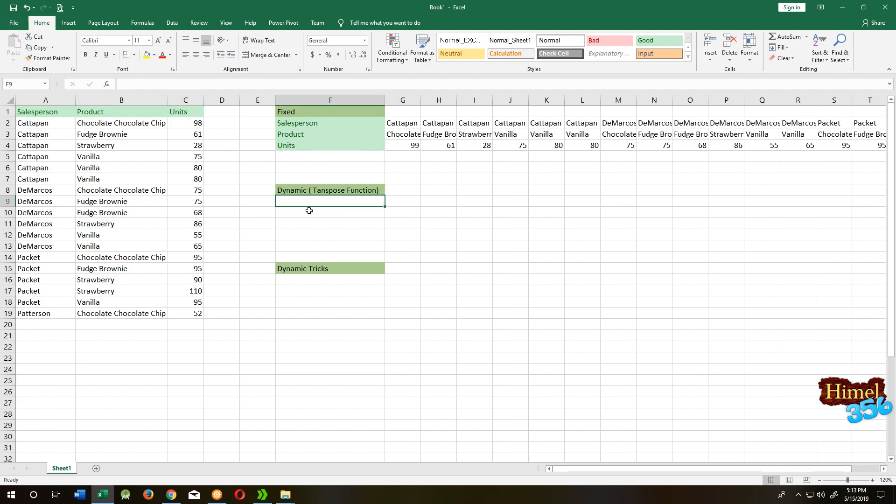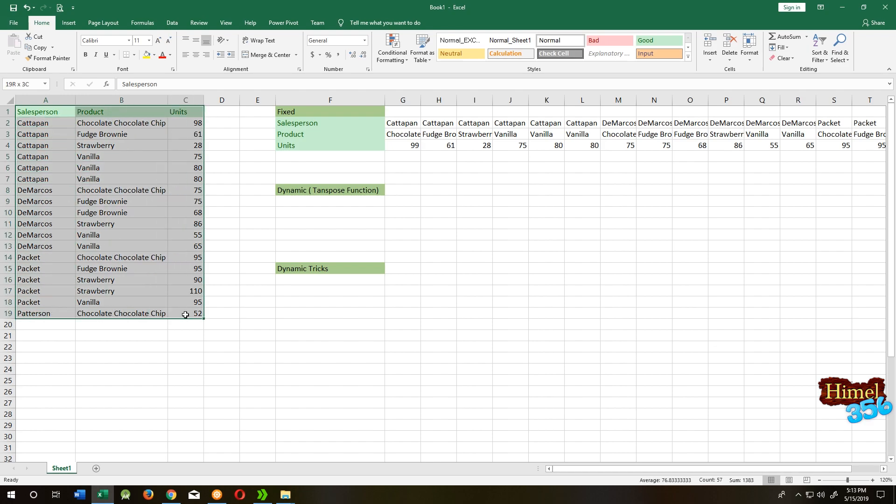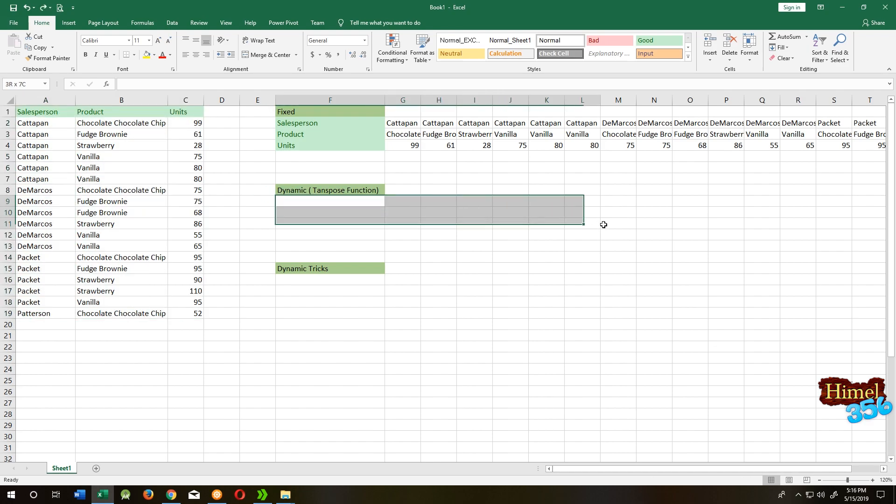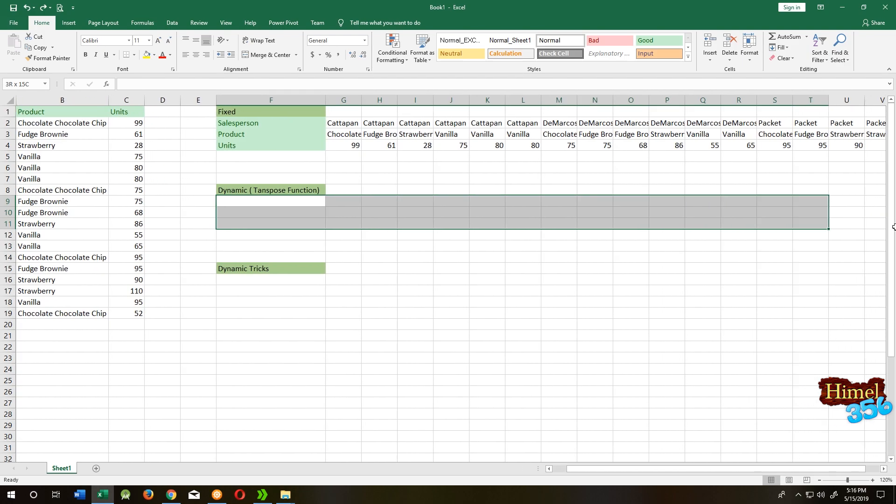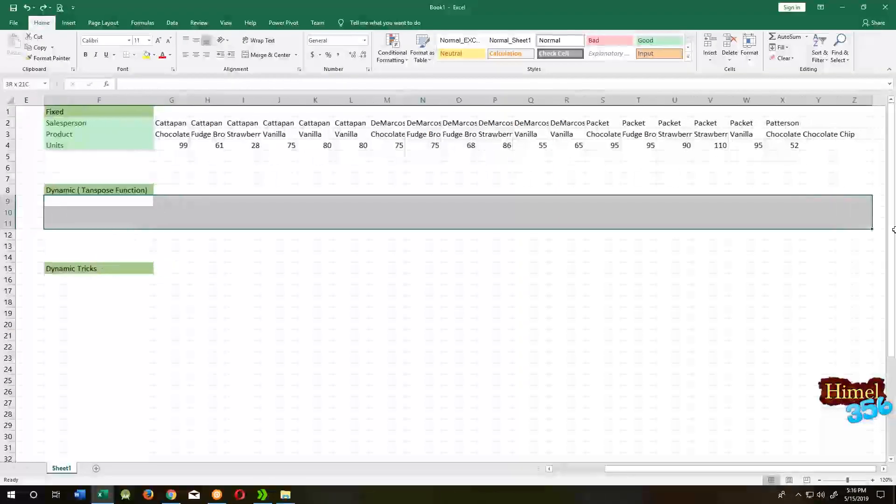The second method is using the TRANSPOSE function. You need to know the number of rows and columns. So we have 19 rows and 3 columns, so select 19 columns and 3 rows.